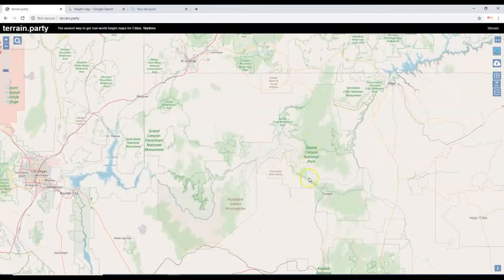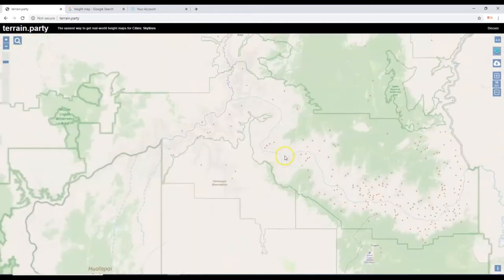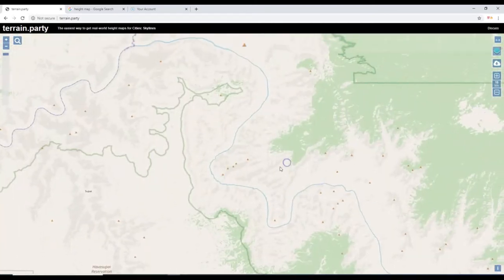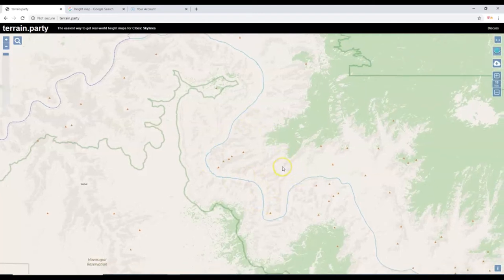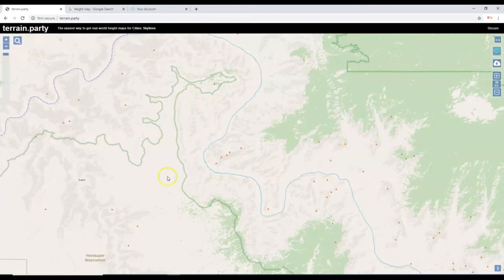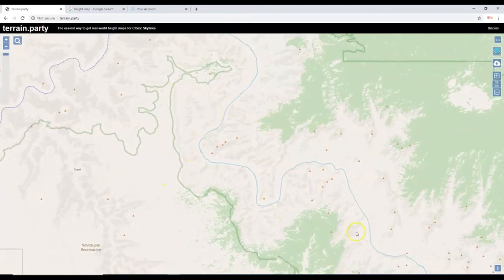Zoom into a part of the Grand Canyon that you want to sample. Here's Grand Canyon National Park and here's the Colorado River, which formed the Grand Canyon over a few million years. I'm going to zoom in right here on this weird shape on the river. Once you zoom in, center the area that you want to sample — that's what we're doing right now. We will sample that area.